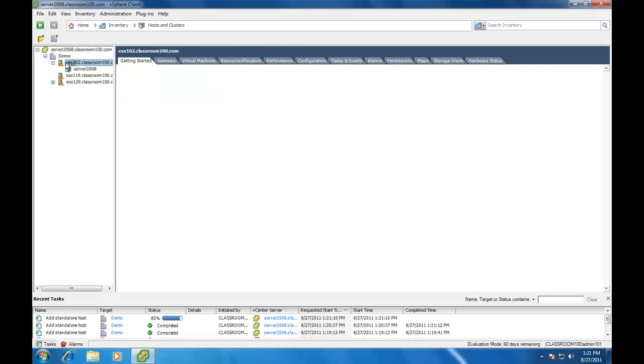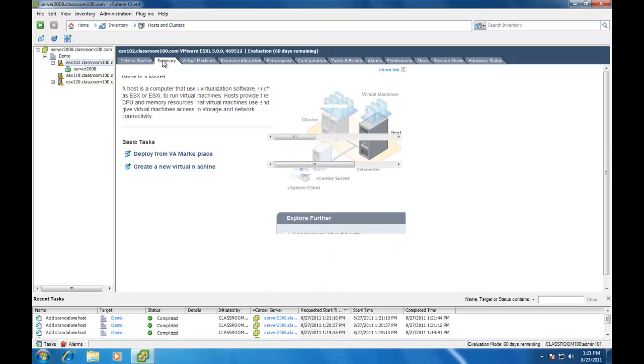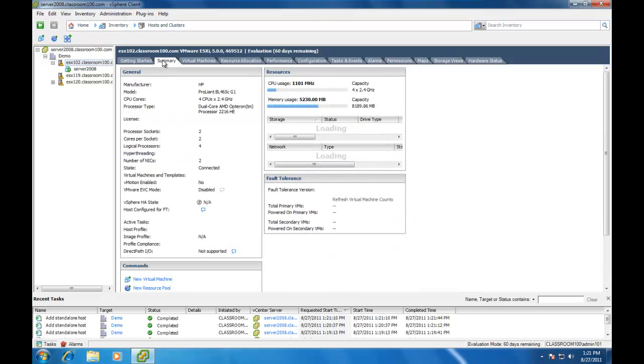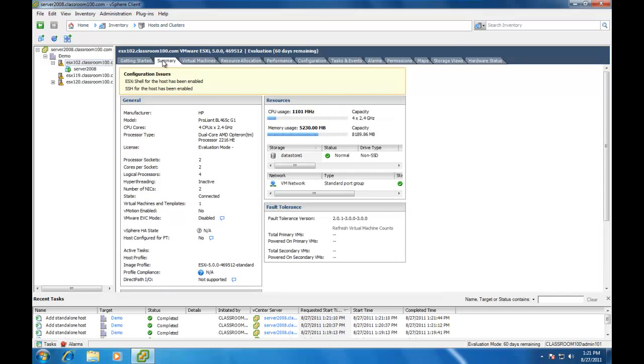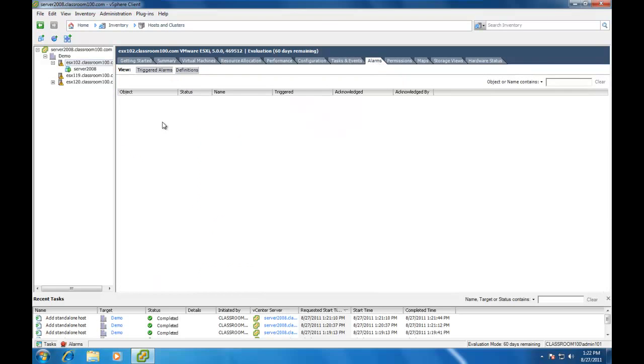One thing of interest is you'll probably notice the yellow triangle over our ESX server. What does that yellow triangle really mean? Well, those aren't really alarms or warnings. Those are more notifications. For example, the ESX shell for the host has been enabled and SSH for the host has been enabled. Those are both considered security vulnerabilities and therefore they're going to create a notification which occurs on the ESX server itself. If we went to the alarms tab, there are actually no triggered alarms on any of these ESX servers.